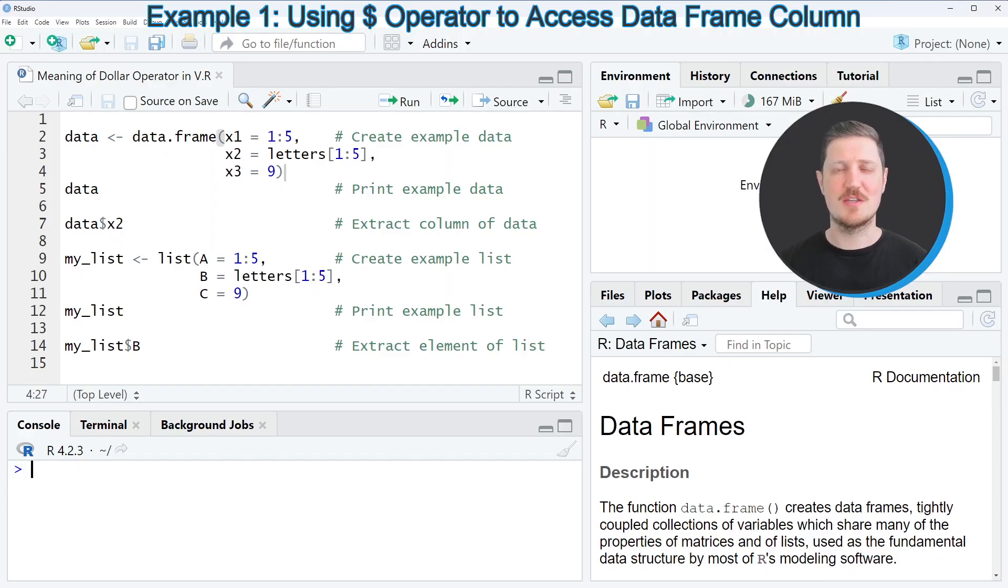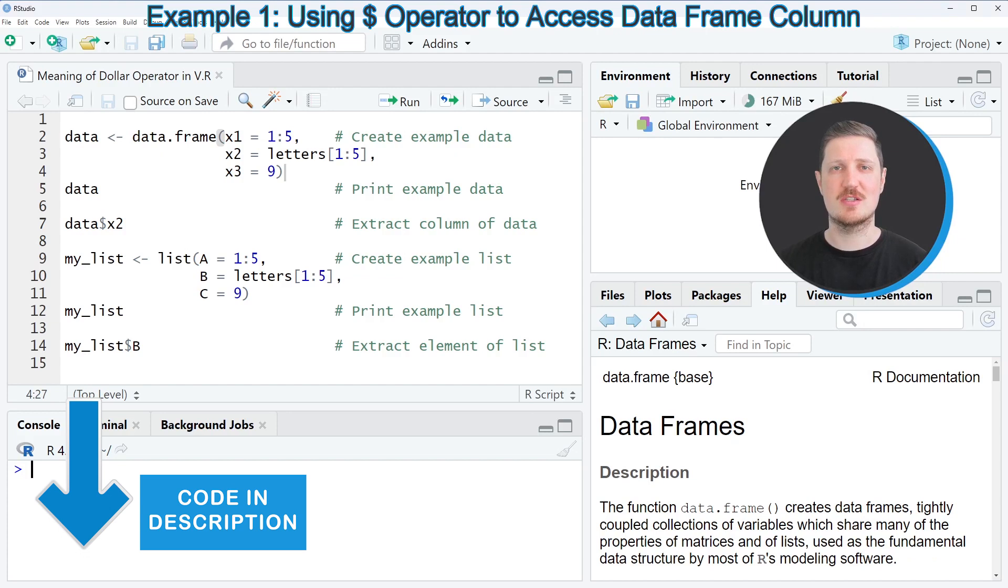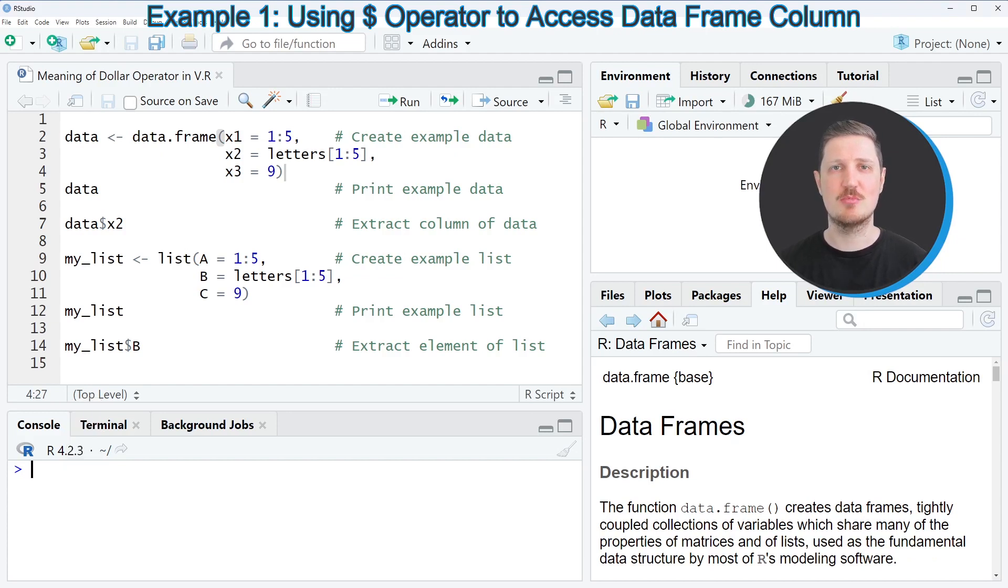Generally speaking, the dollar operator can be used to extract certain components from data objects in the R programming language.